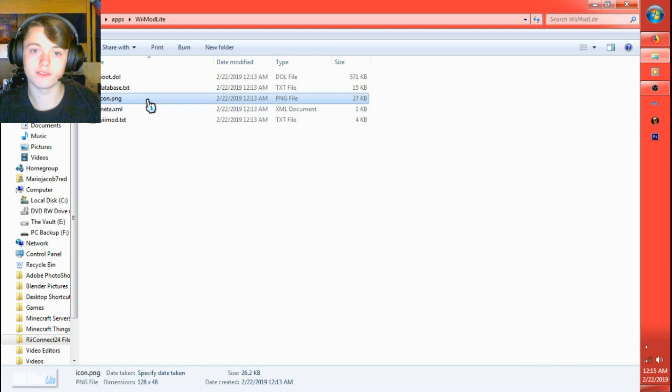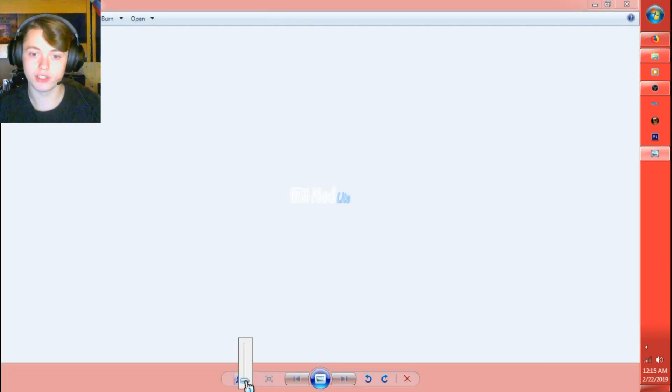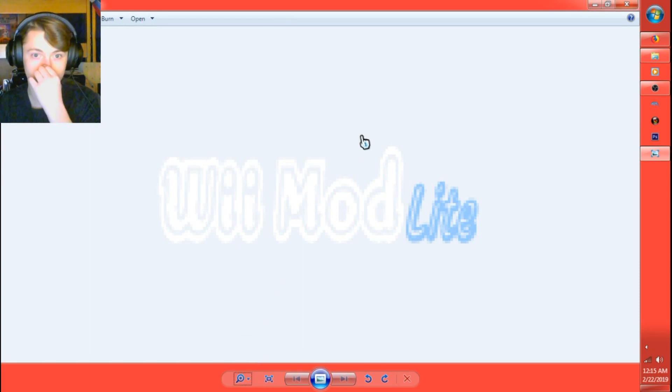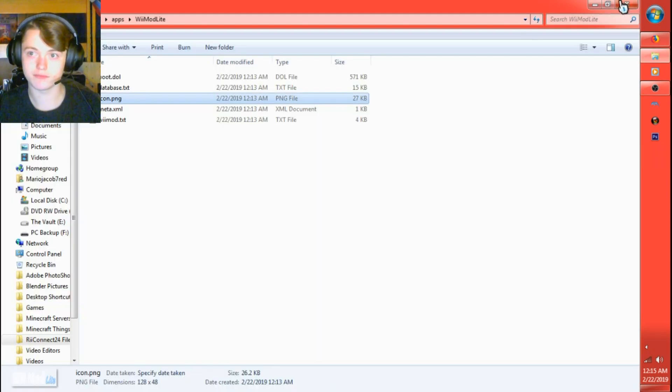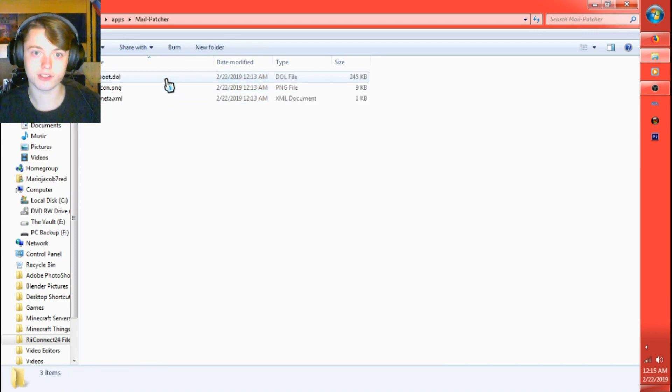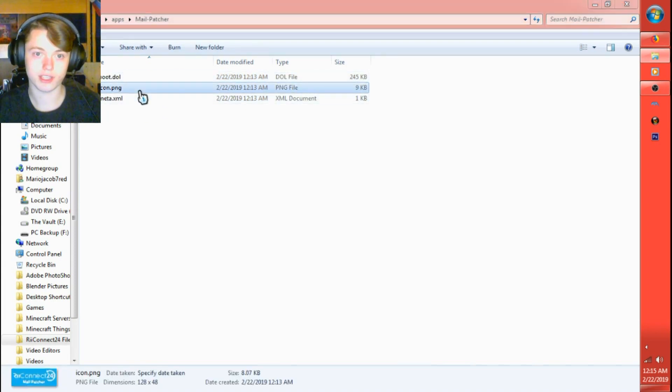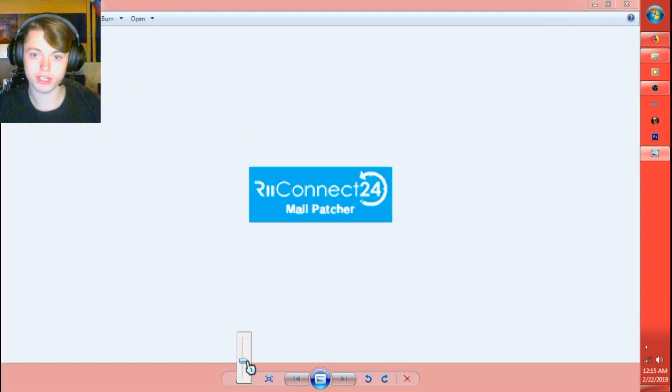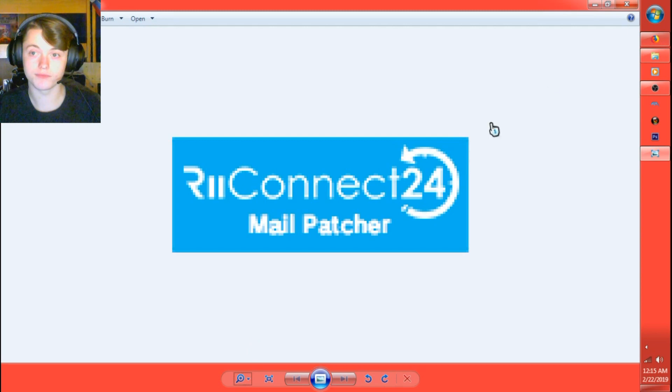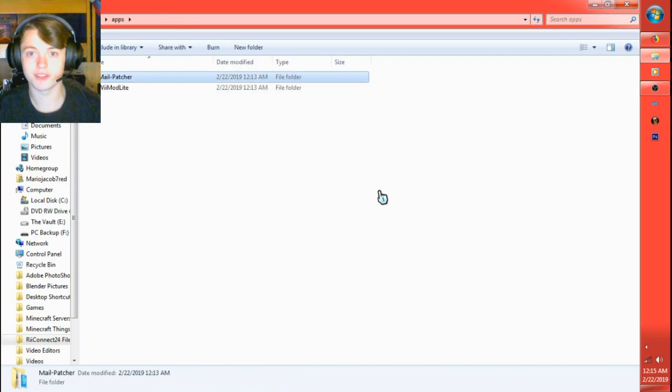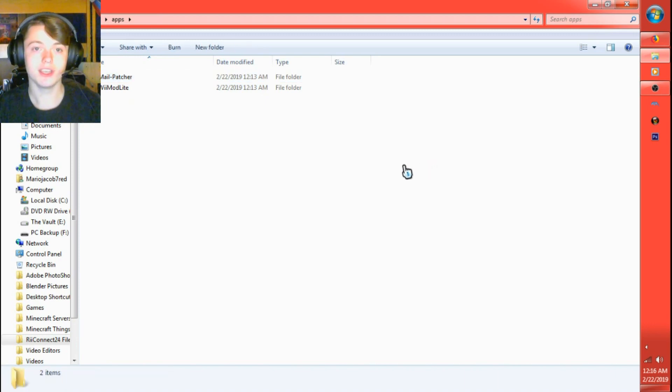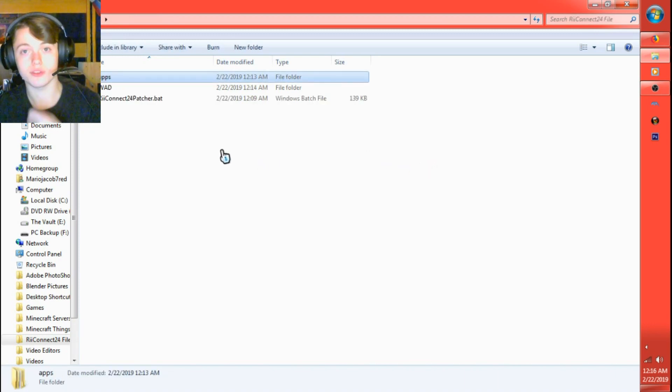And then Wii Mod Lite, this is the one that you're going to need to use to basically install the WADs. This is what the other one looks like. So now you know what to look for on the Homebrew Channel. Sorry they're so grainy and pixely, but that's what the small pixel files look like. Anyway, now that I got this done, let's go ahead and switch over to the Wii.